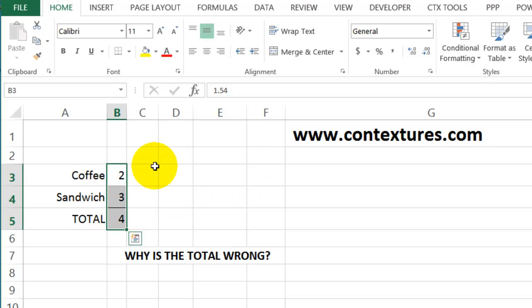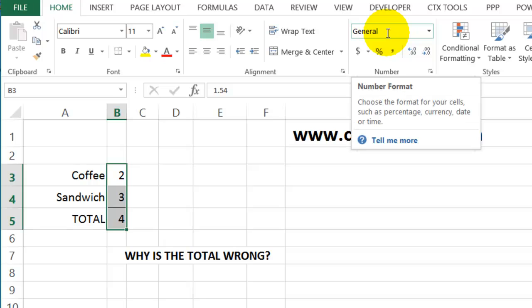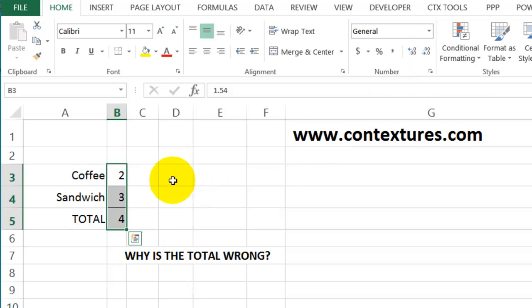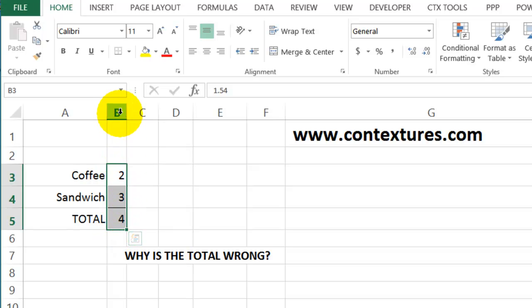And if we look up in the ribbon, we can see that this is still general format. We haven't chosen to hide the decimal places. Excel just does that automatically when the column becomes too narrow. So just be aware that if you do change column widths, Excel might do some formatting for you if you've left general as the number format.